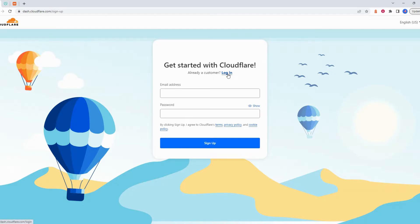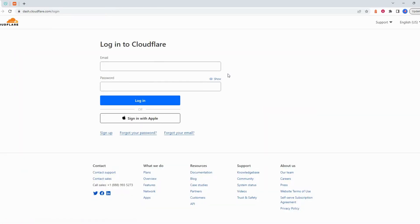If you already have an account, click login and enter your email and password then click login.